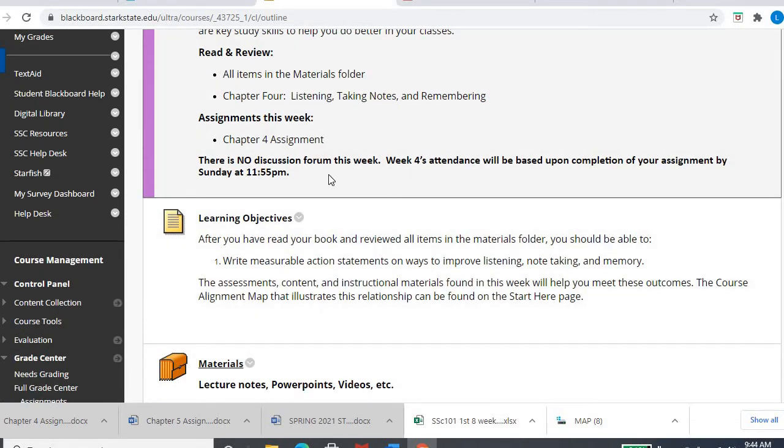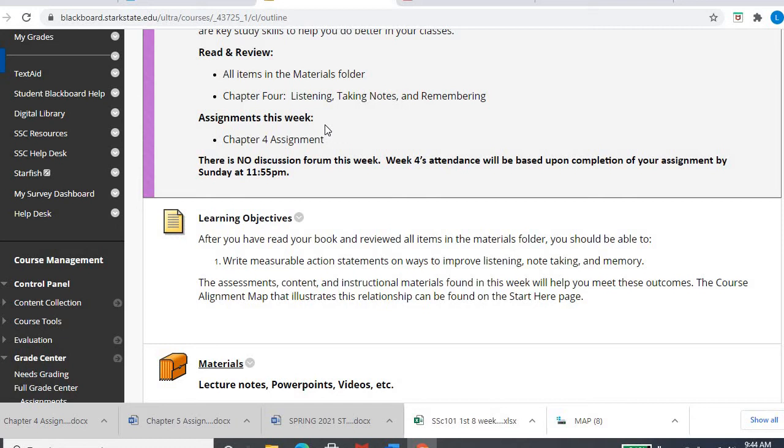There is no discussion forum this week. I believe this is your first week without a discussion forum, which means your attendance is based upon completion of the chapter 4 assignment by Sunday. There's no Wednesday post or anything like that. You're just completing chapter 4 assignment by Sunday, February 14th, happy Valentine's Day, to get not only the assignment points but also your credit for week four.